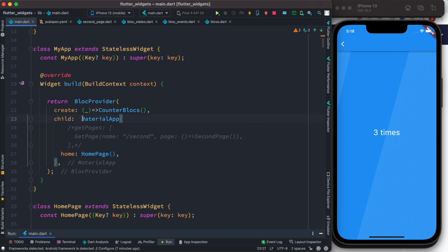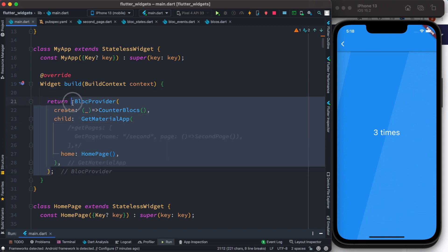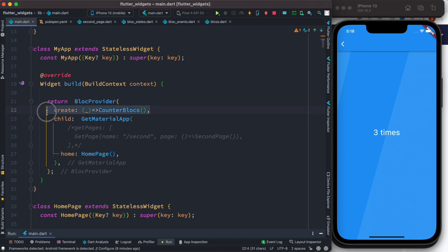We know that if we are going to use GetX routing we have to wrap our MaterialApp using Get. So that's what we do over here. We convert MaterialApp to GetMaterialApp. You have to know one thing: the way we are doing over here, first we have this BlockProvider to create the blocks for state management.